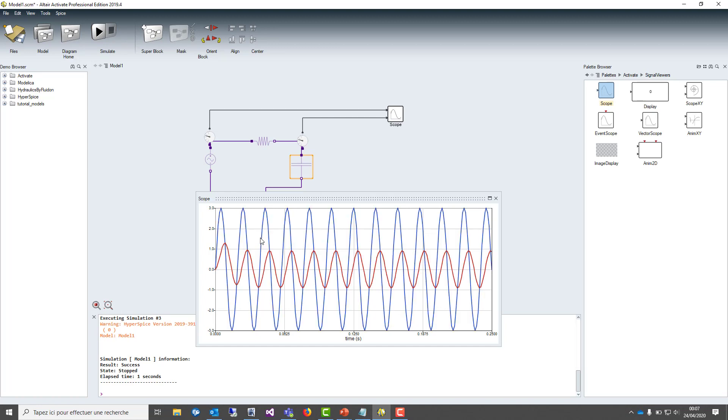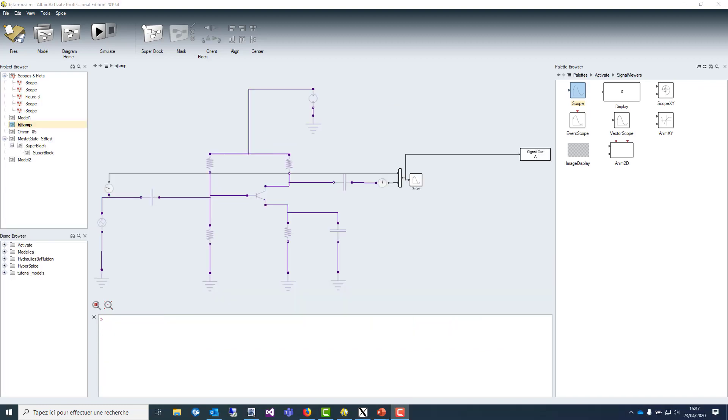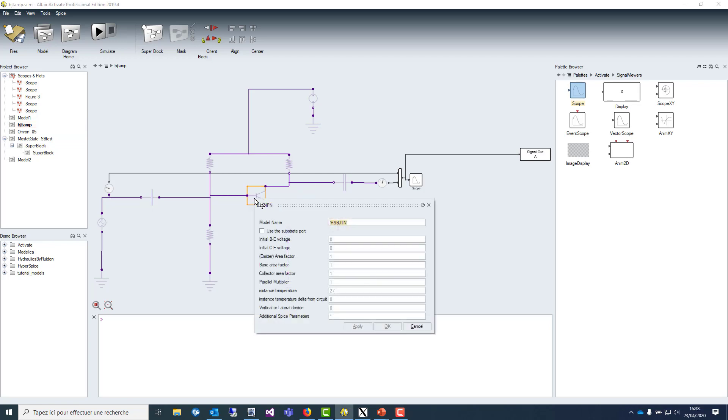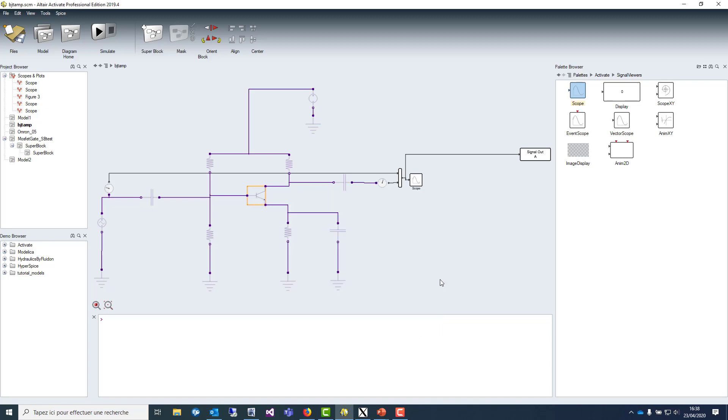In conclusion, as you can see, it's very easy to draw a circuit with HyperSpice Activate. Let me show you now some other properties on a simple BJT amplifier that I made, which is containing a BJT with different instance parameters that you can redefine.